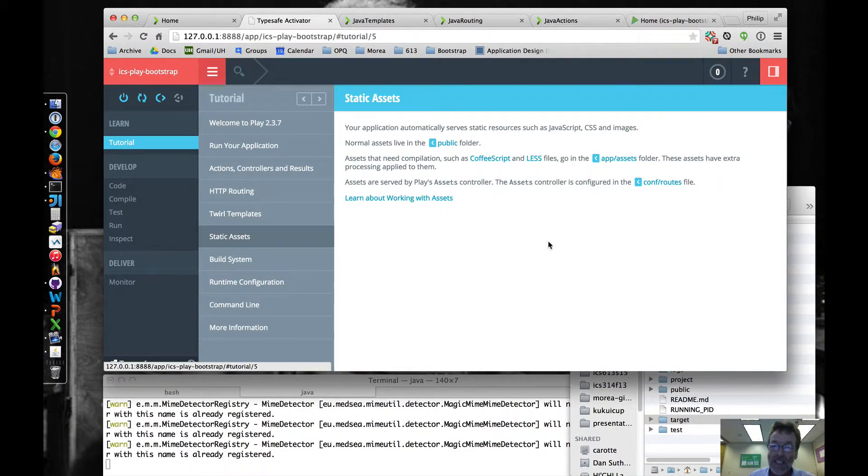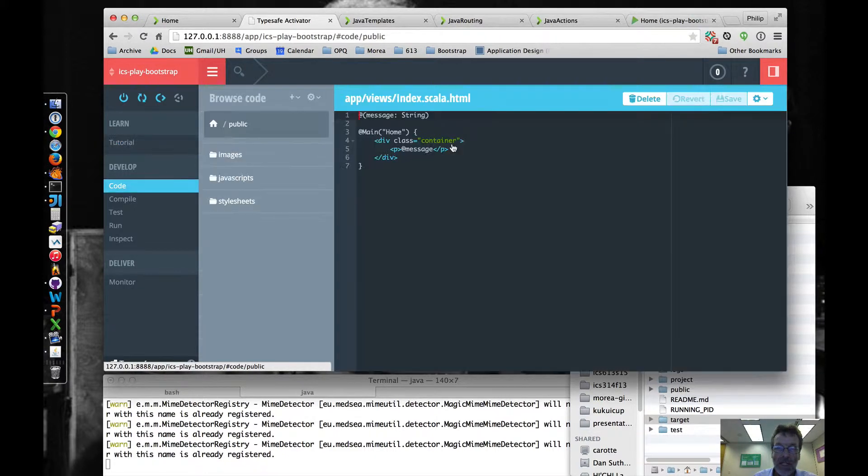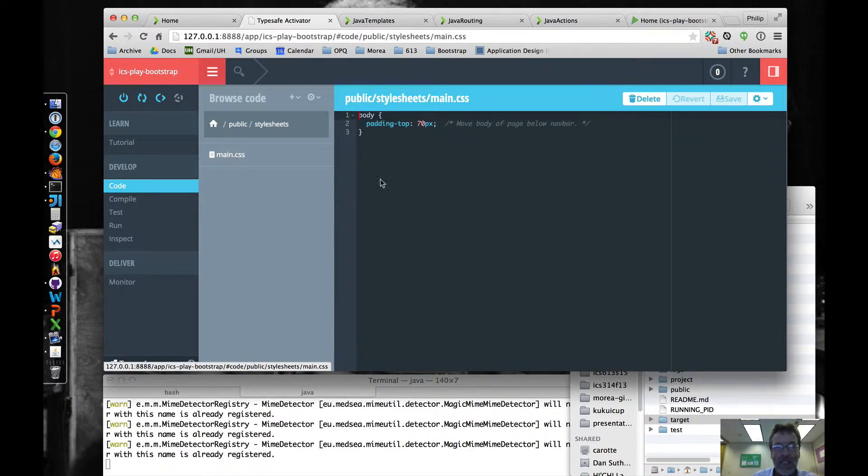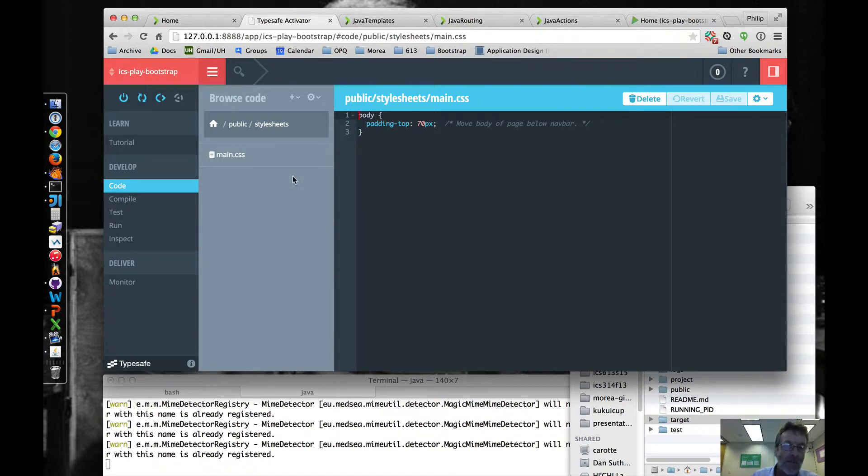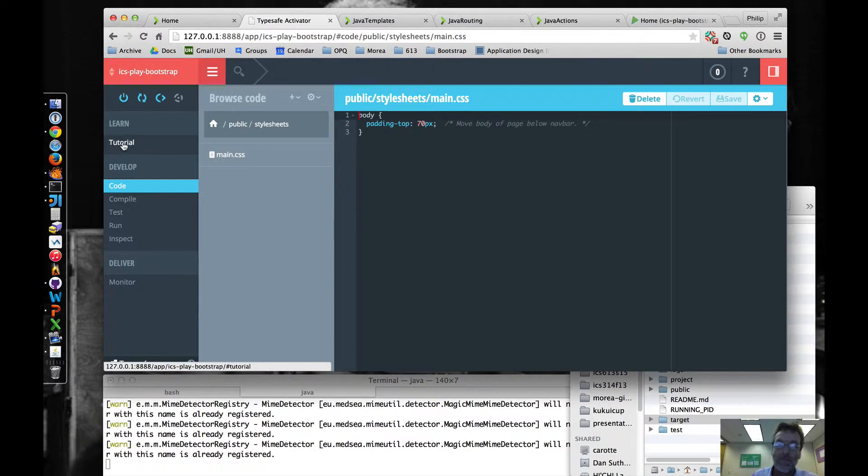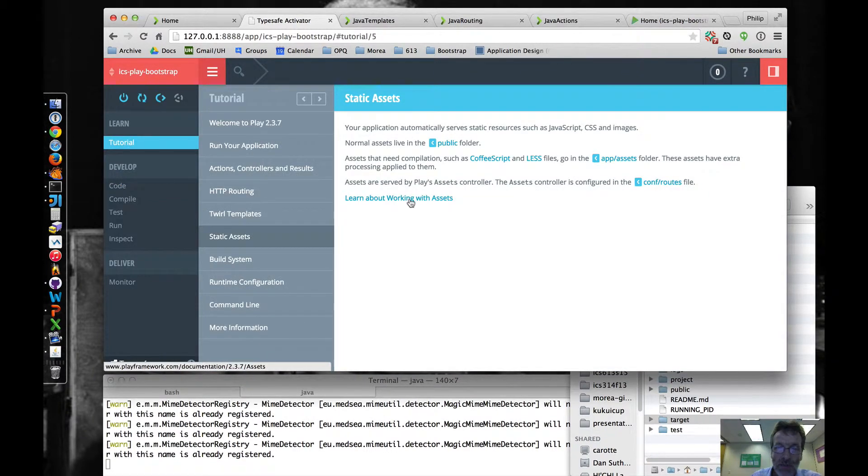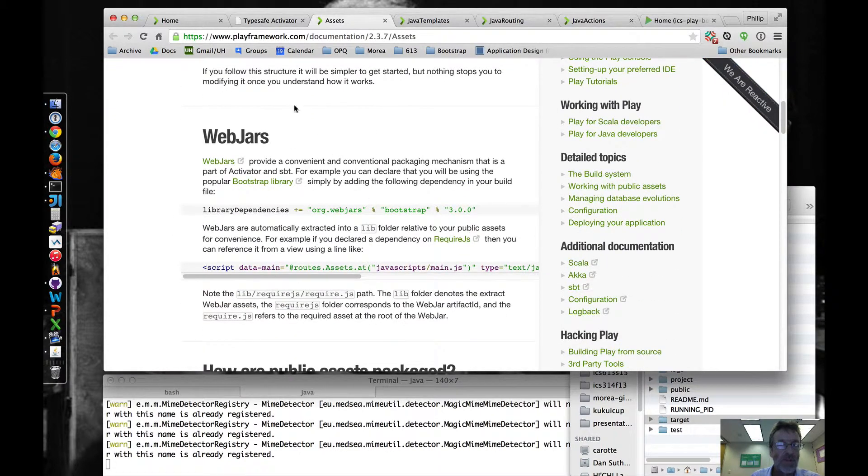Static assets, this lives in the public folder. The only thing that we are concerned with in the public folder is the stylesheet subfolder, which has a main.css. That's where we're going to put our customizations. The other stuff, you're not going to probably have to worry about too much for this class, but it's real obvious, and you can just read this section to learn more about it.